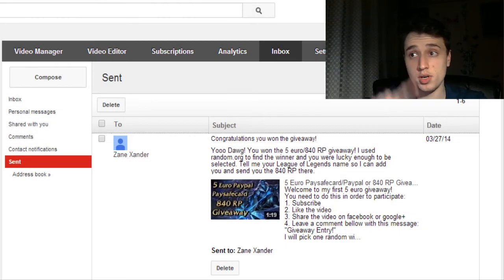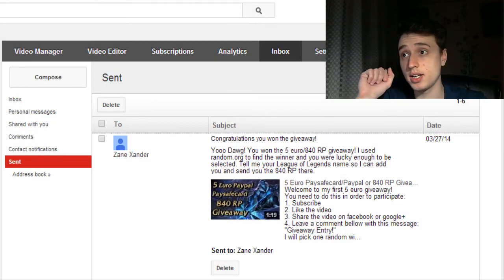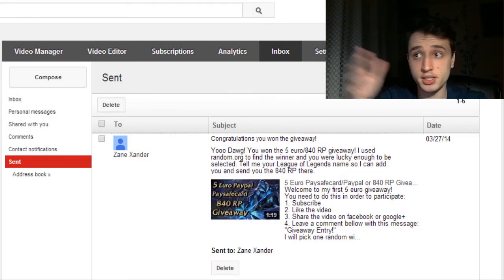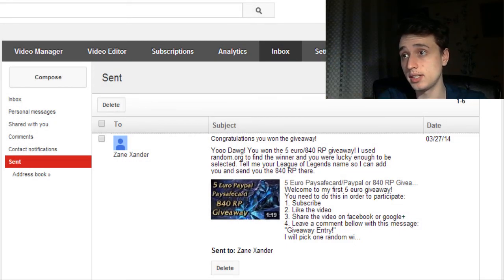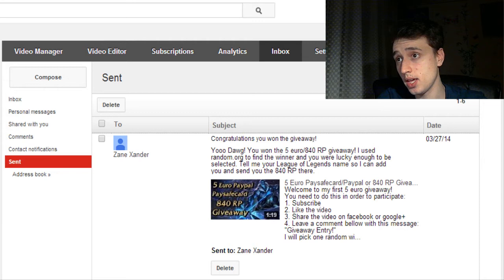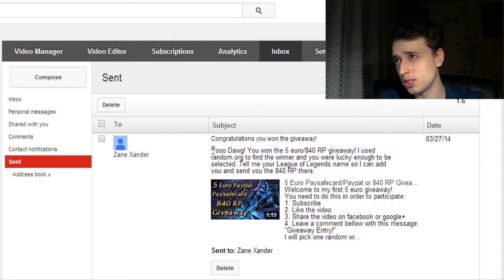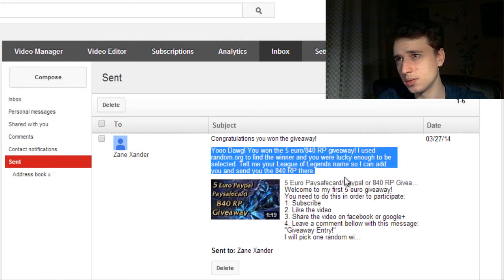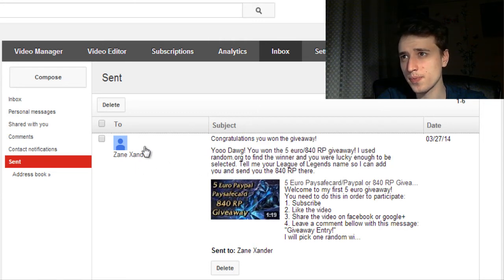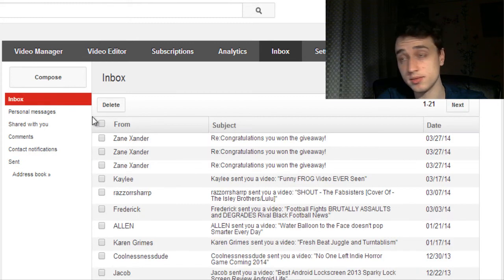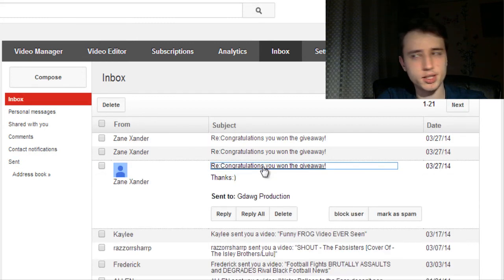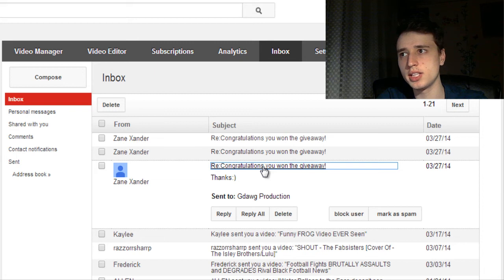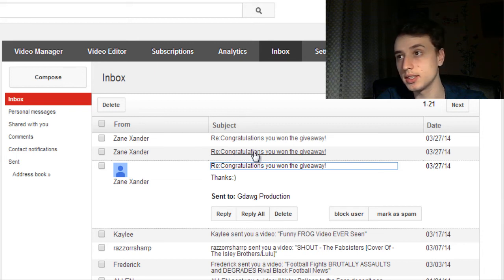And we're back. I've contacted the winner, Zane Zander. And this was the message I wrote to him. And he replied very fast to me. And yes, I was right. He was in my League of Legends friend list.